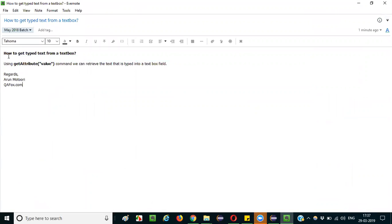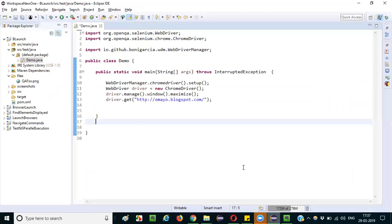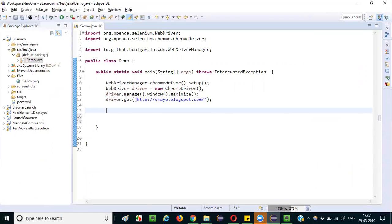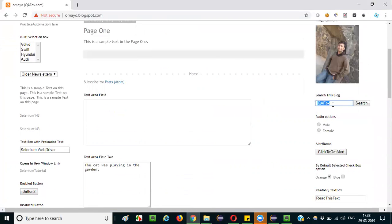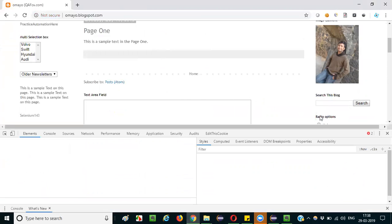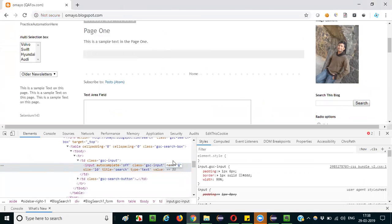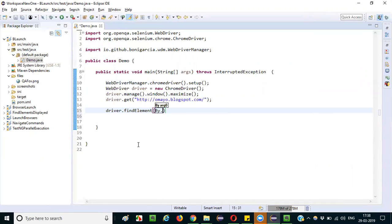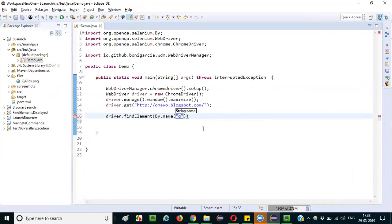Let me practically demonstrate this. I have navigated to the application in Chrome. I will type text into the text box field — by default there is no text inside it. I inspect the element and it has a name identifier locator, so I copy the name value and write: driver.findElement(By.name("q")).sendKeys to type the text first.